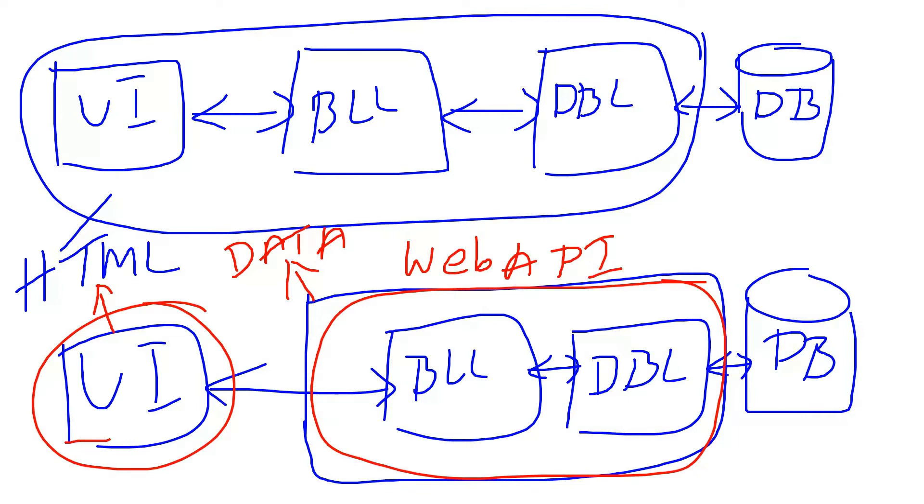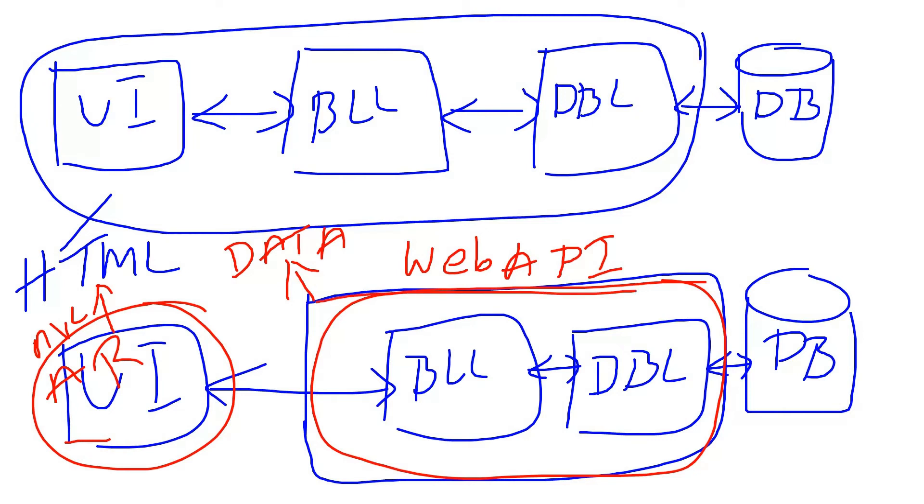This UI can be built with MVC or Angular or React or any other applications which support UI building. This UI project will be created with Angular or React or MVC. This middleware can be built with a Web API.